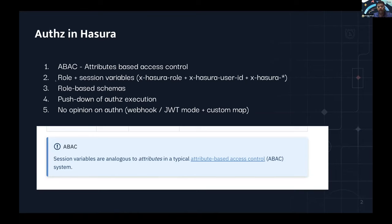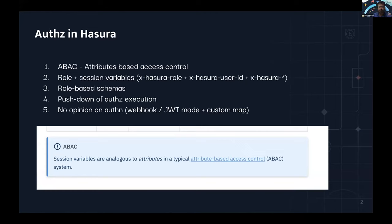The attributes we have are roles and session variables. An important architectural thing is that Hasura publishes role-based schemas. For every role that you define, you give those roles certain permissions, and that generates a completely new schema that you can then query against. So if you have five different roles, conceptually you have five different schemas in Hasura. When you make a query with that role, you're hitting that schema — a very interesting architecture.